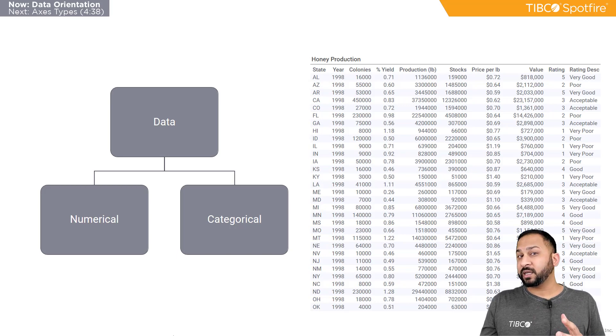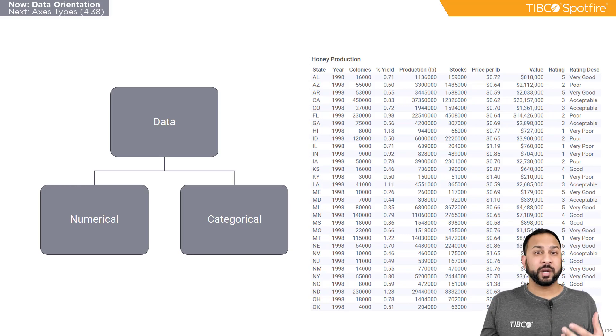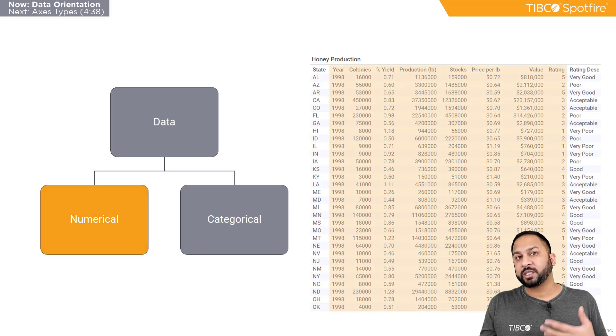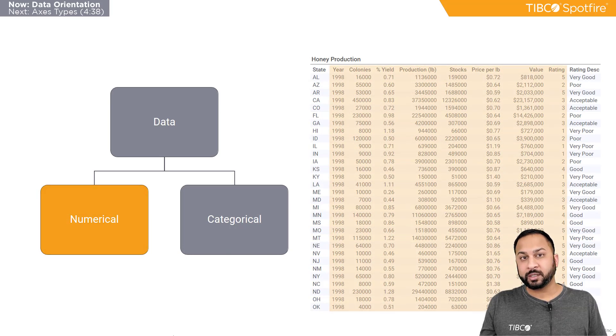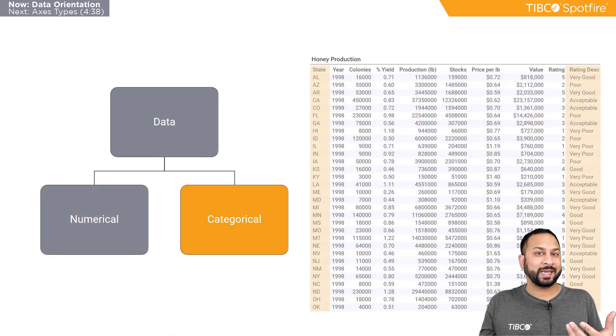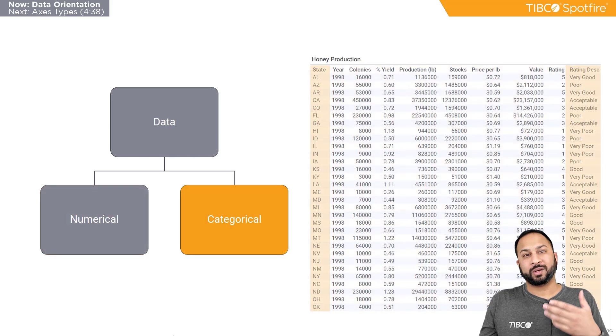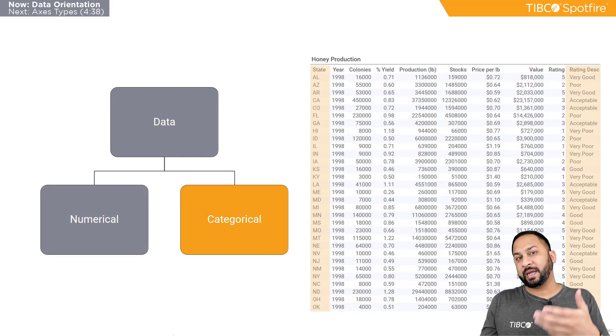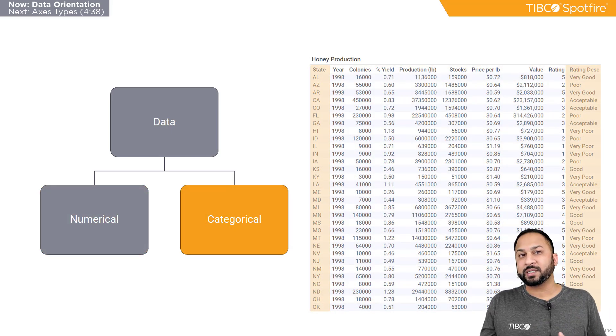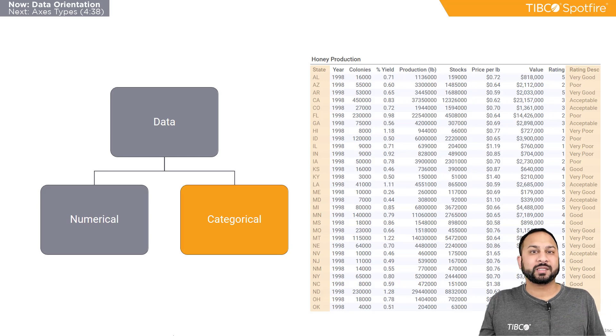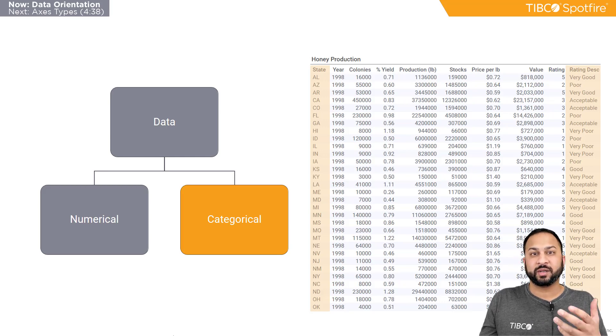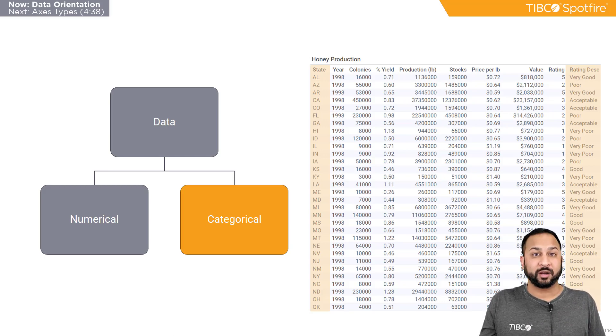So all data is divided into two types, numerical and categorical. Numerical is exactly how it sounds. It's just numbers. And categorical are things like text. So here I have different states and I have different ratings. It could be things like flavors of ice cream, chocolate, vanilla, strawberry. Those are all different categories.